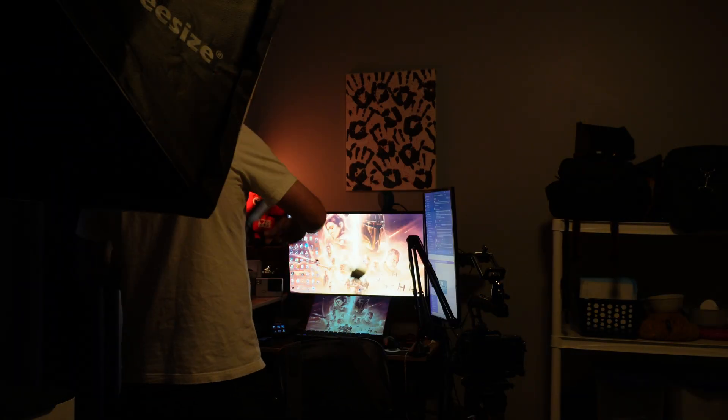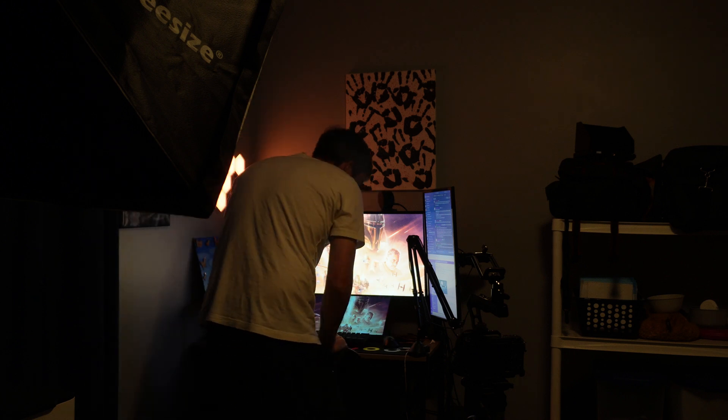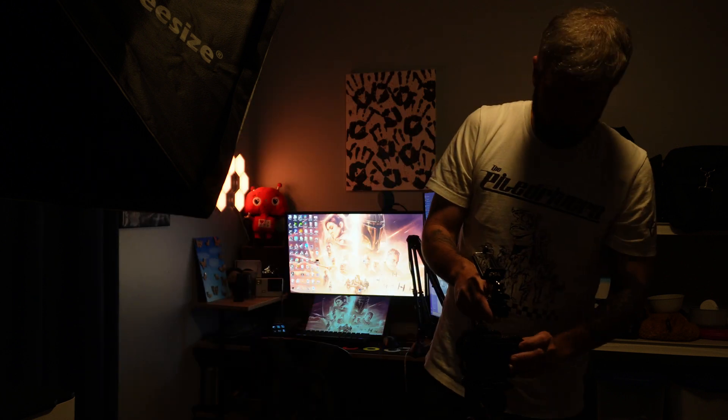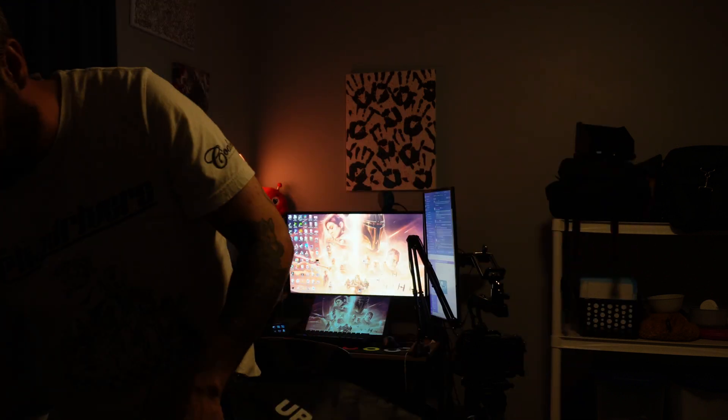First lesson: you can't color grade what isn't there. If your image is blown out or too dark, there's no fixing that. So I learned how to light my scene. Three-point lighting: key light, soft light, backlight, all kinds of light. But that's a video for another day.